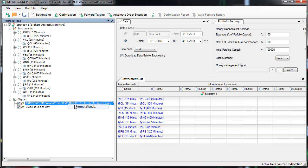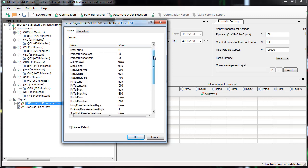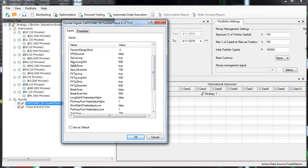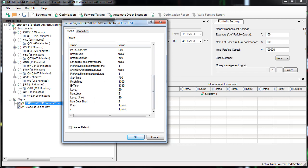The latest change I've made is to the signal format: I've added a different long and short input for percent range. On the short side it's 0.3 and on the long side it's 0.5. Using the same parameters for all markets, in the previous setup I had to list the strategy signal separately for different markets. The stop loss for the long side is 800, the stop loss for the short side is 700, the profit target for the long side is 500, and the profit target for the short side is 600.